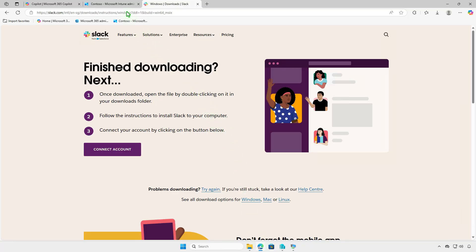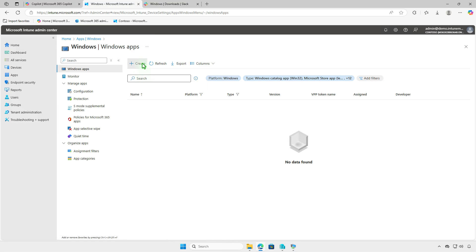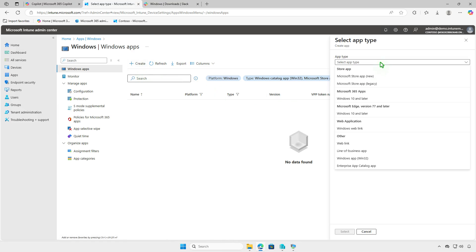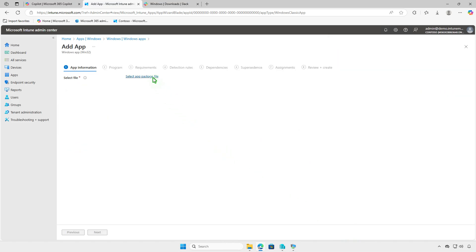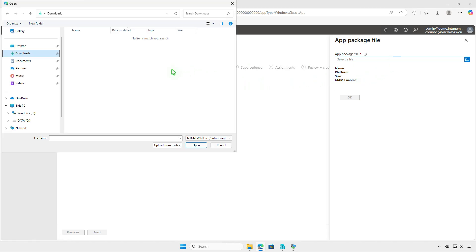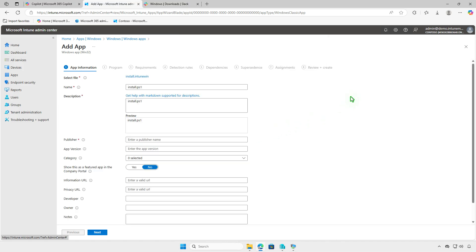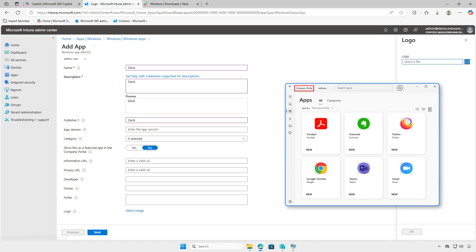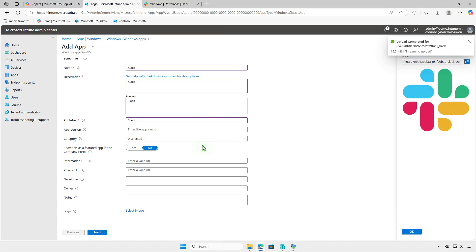Finally, log in to the Intune Admin Center and add a new Windows App deployment. From the drop-down menu, select the app type as Windows App Win32. For the app package file, select the output .intunewin file generated in the Output folder. Fill in the app name and publisher. Optionally, you can upload a logo for the app by selecting an image file. This logo is displayed with the app when users browse through the company portal, making it easy for users to identify the application.